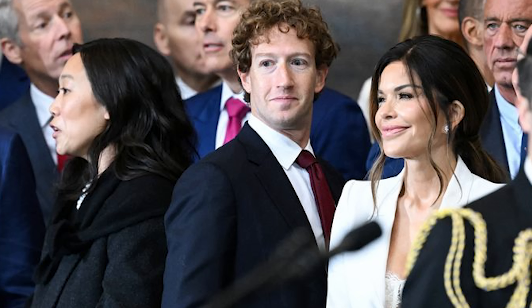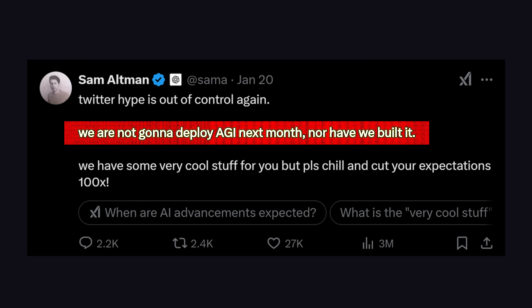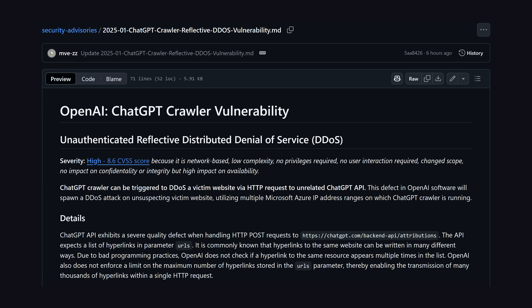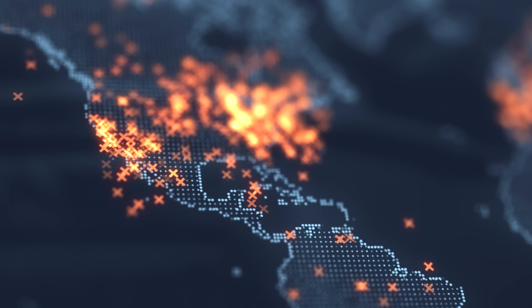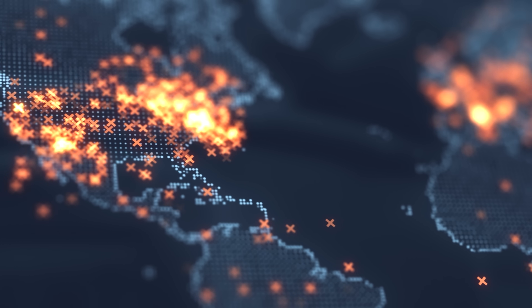Sam Altman also rained on the AI optimist parade recently, when he said that the AI hype was out of control, and no, they have not achieved AGI internally. And that's pretty obvious with how buggy ChatGPT is. Like recently, a security researcher figured out how to get ChatGPT to DDoS websites for you. All you have to do is provide it with a list of similar URLs that point to the same website, and it will crawl them all in parallel, which is something that no truly intelligent being would do.